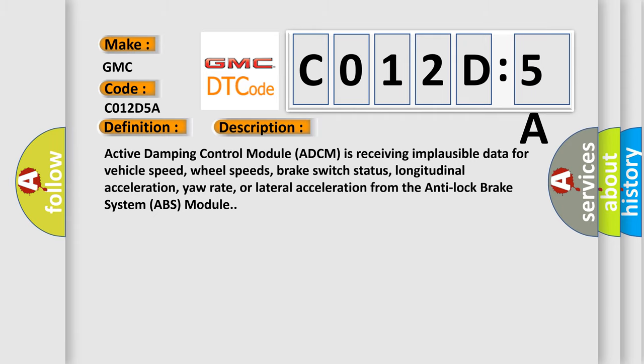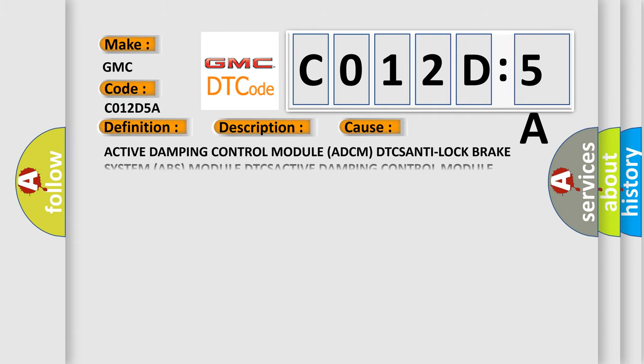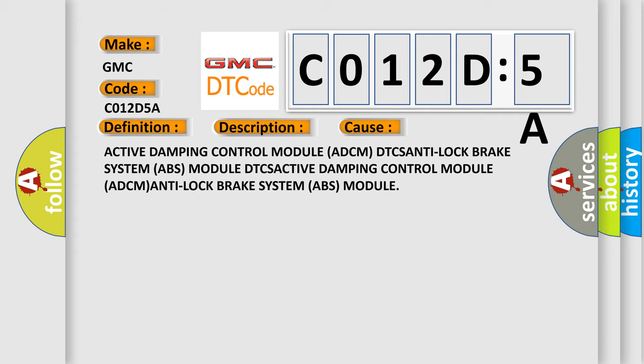This diagnostic error occurs most often in these cases: Active damping control module ADCM DTCs, anti-lock brake system ABS module DTCs, active damping control module ADCM, anti-lock brake system ABS module.